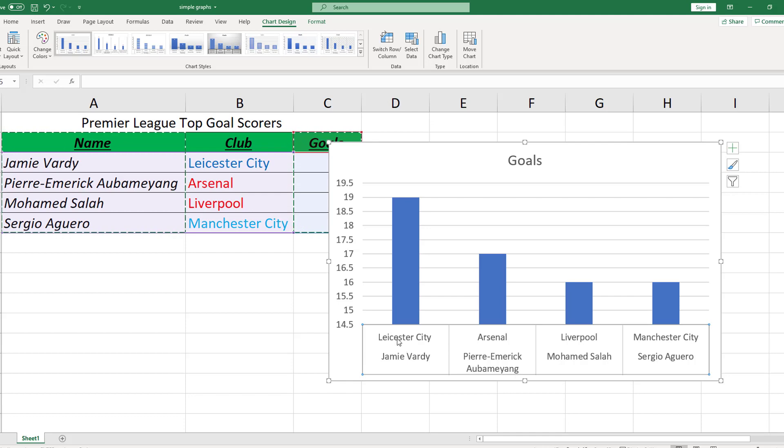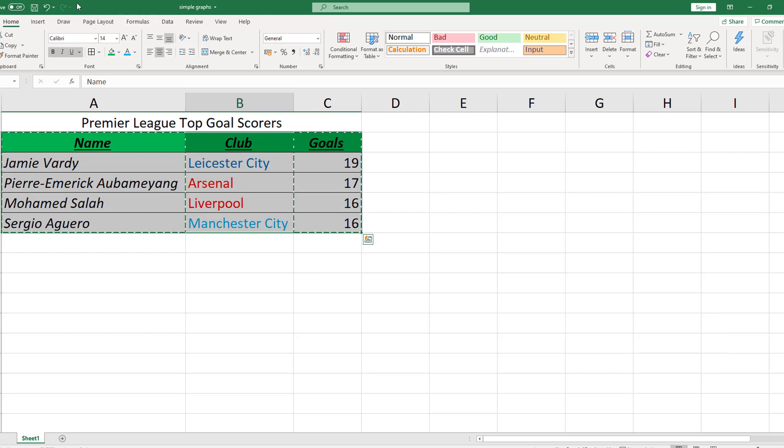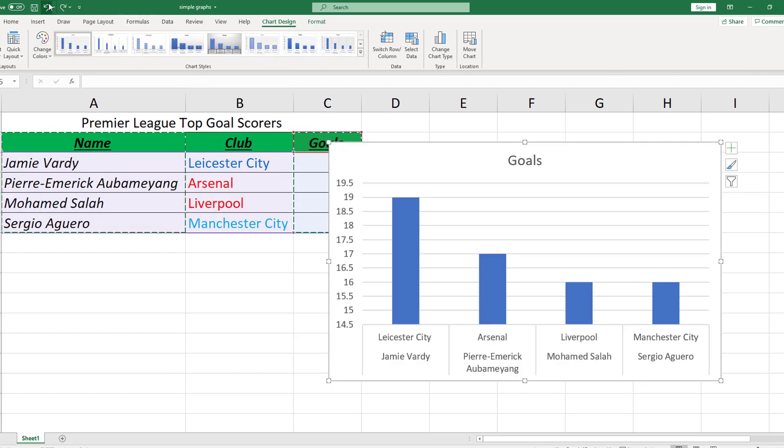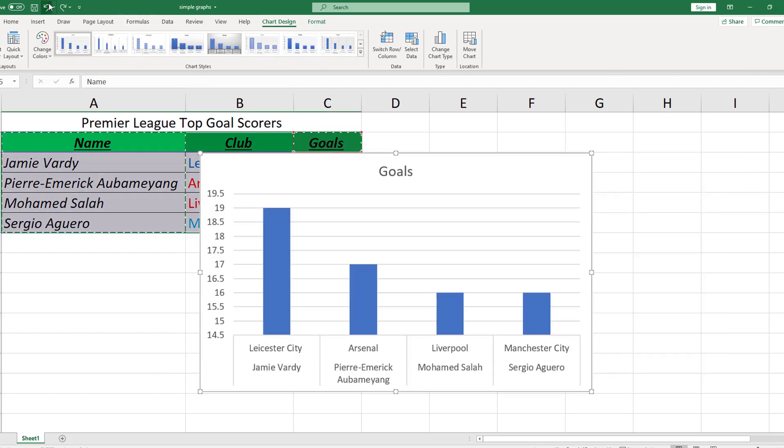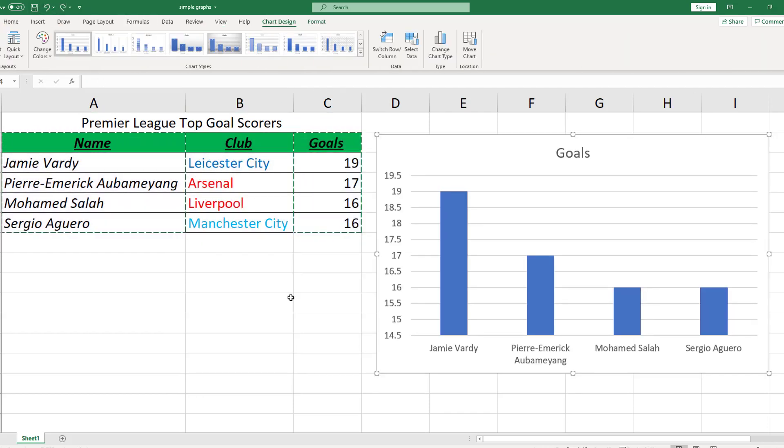It sort of makes sense to have the clubs above the names but I don't like it. I don't want that so I go back and let me just go back on my keyboard actually to get back to our graph before. Undo. Okay, we're back where we are.